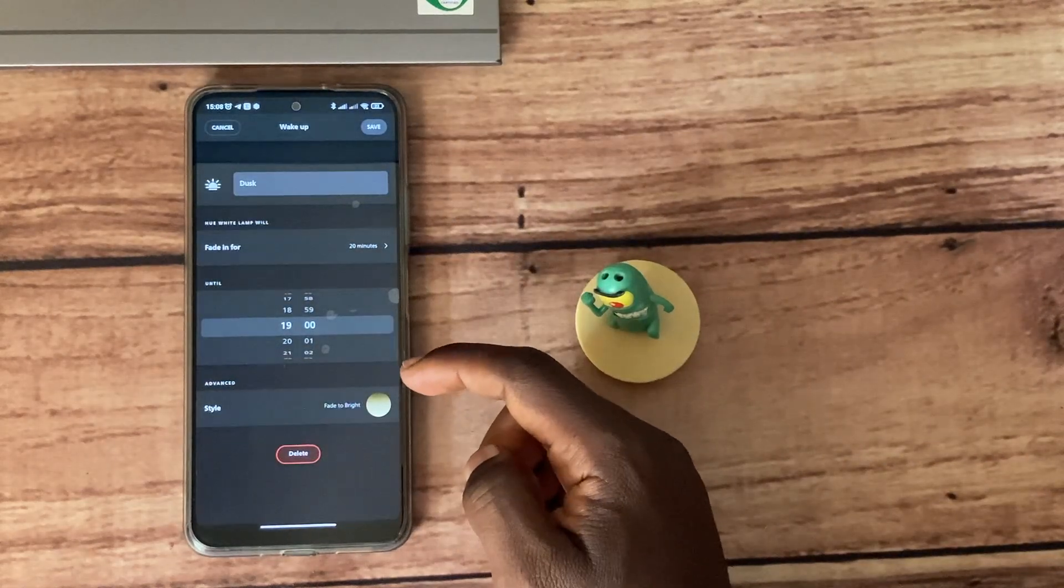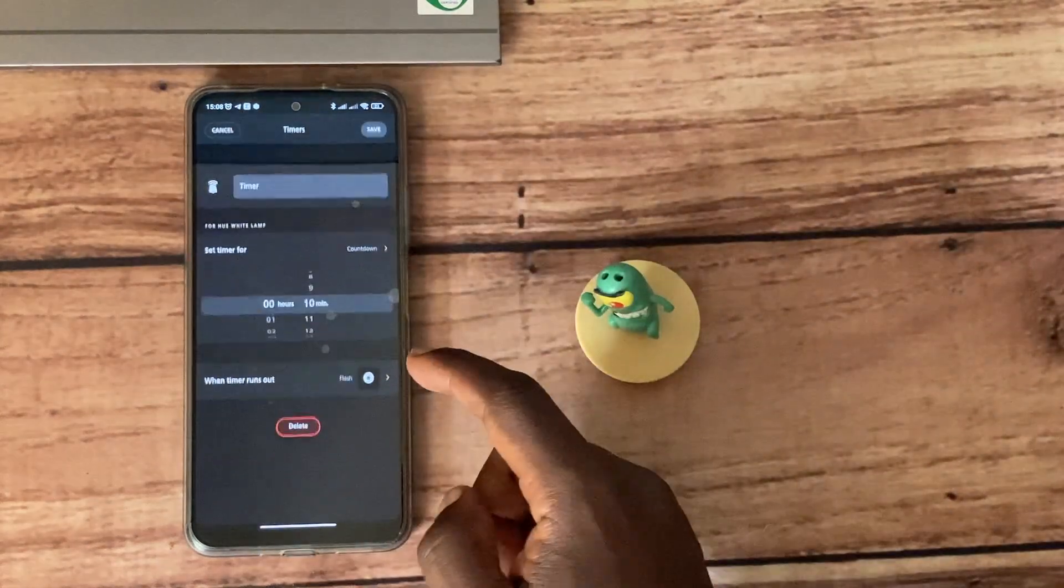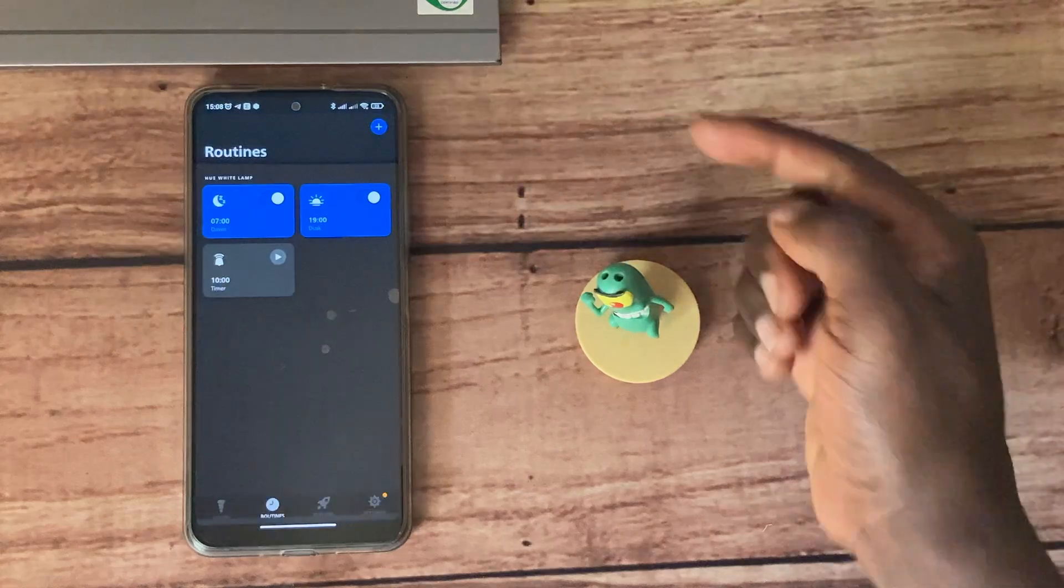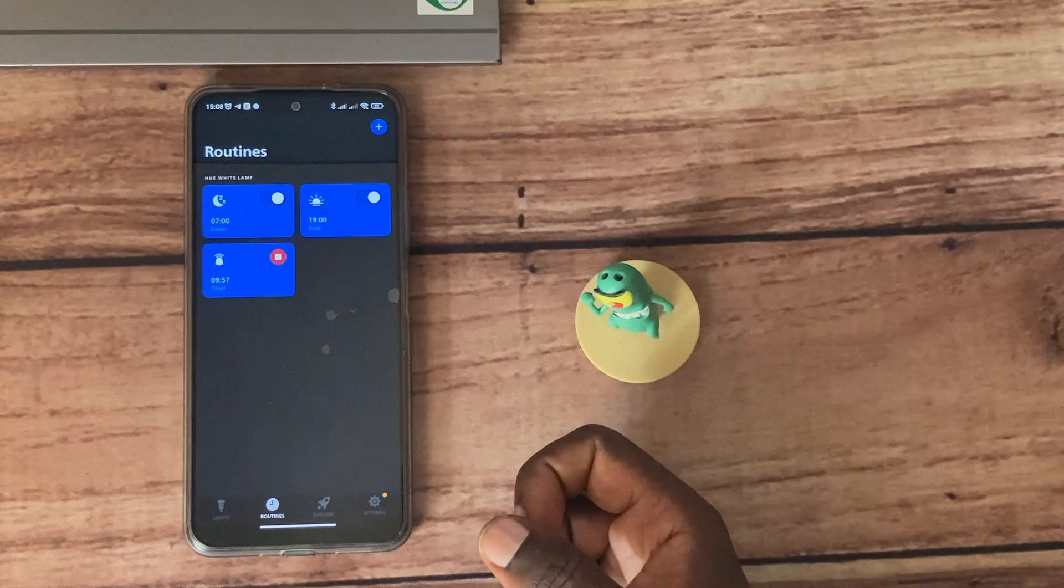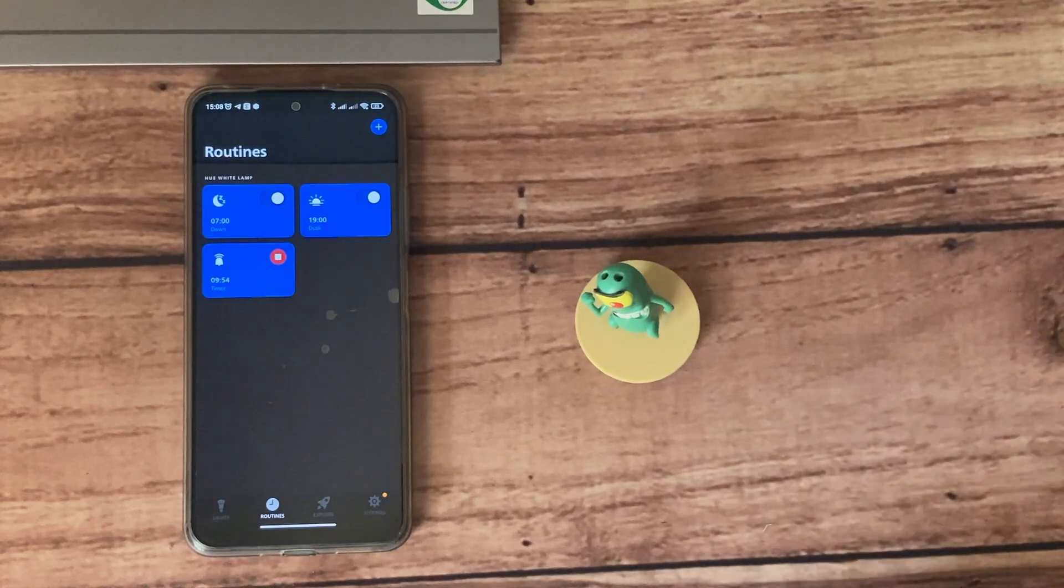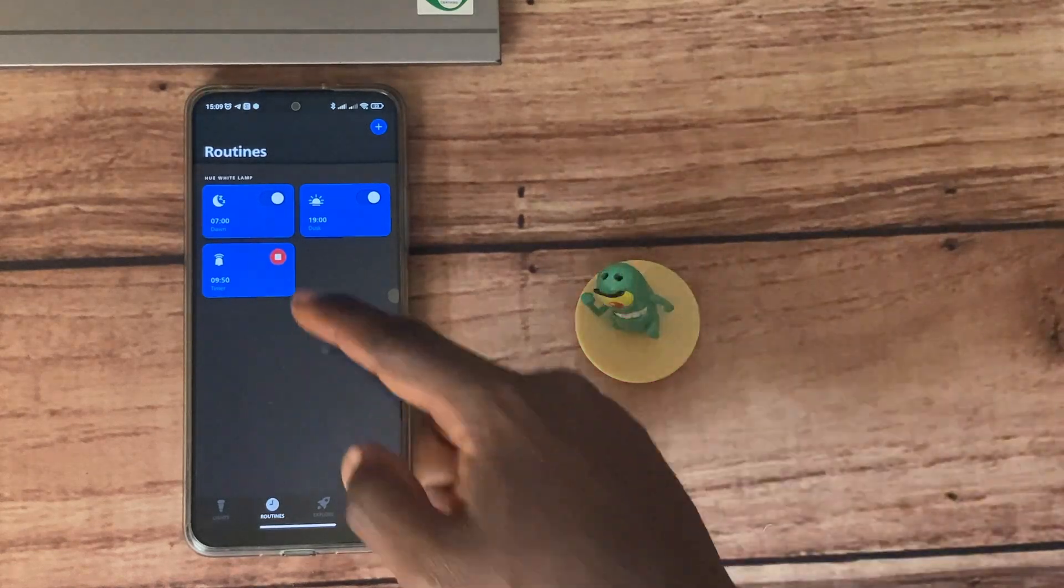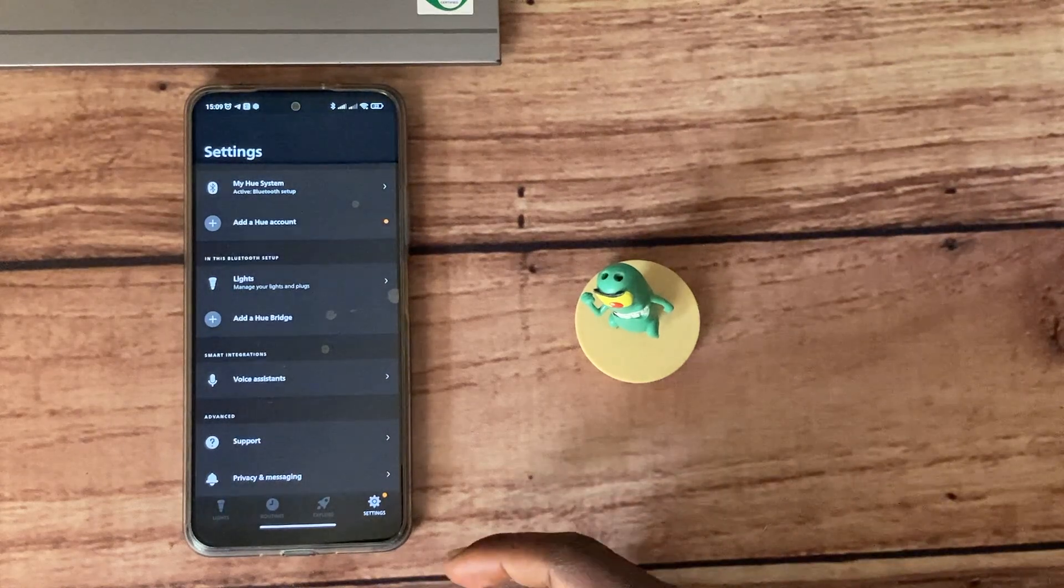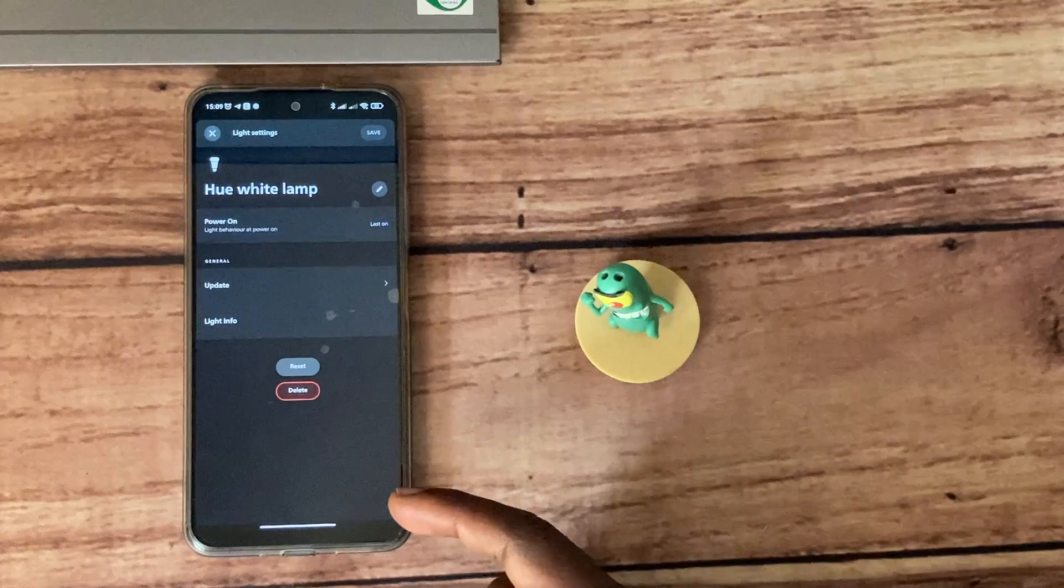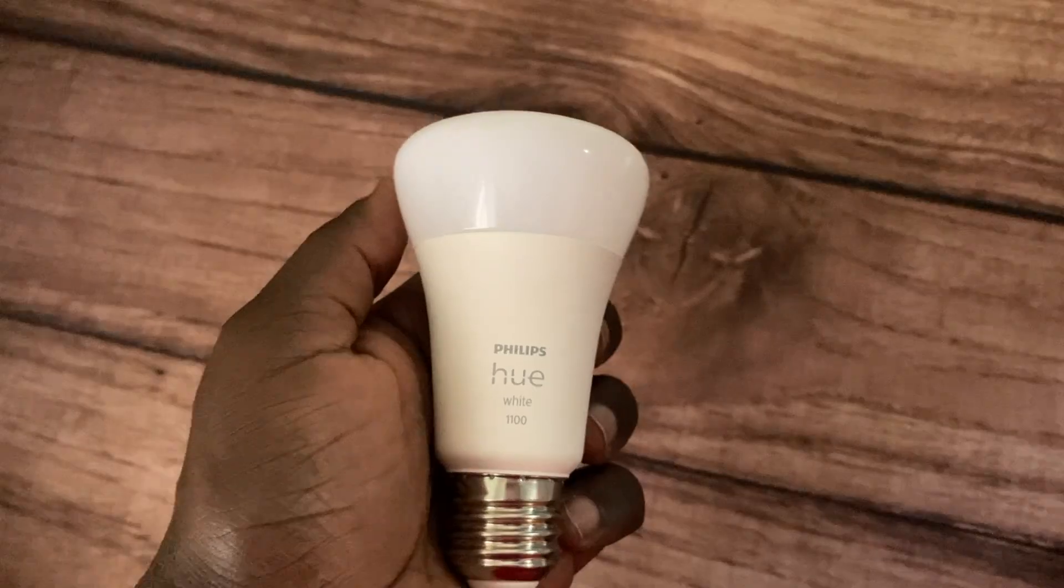You also have a timer here where you can set specific time in minutes or hours when you want the light to automatically go off. This is really awesome. This helps you to basically automate your life and have the light work for you. You can get into the settings and find out more about your light. You can do firmware updates here, reset a light, or delete it.